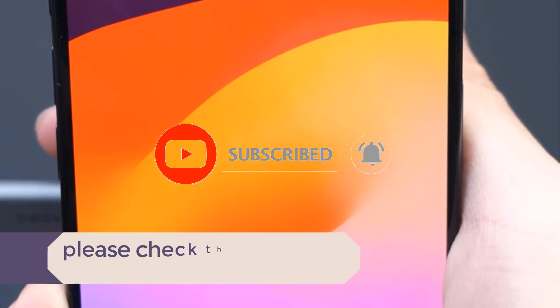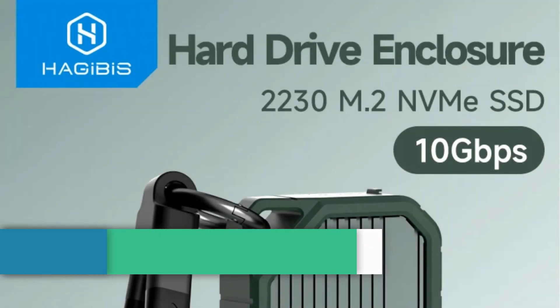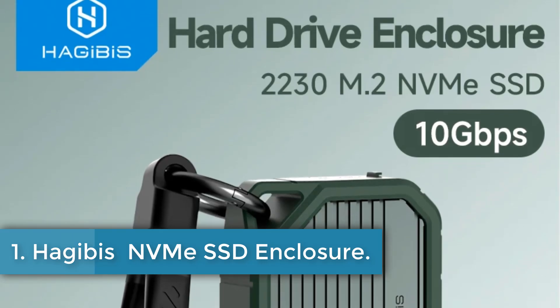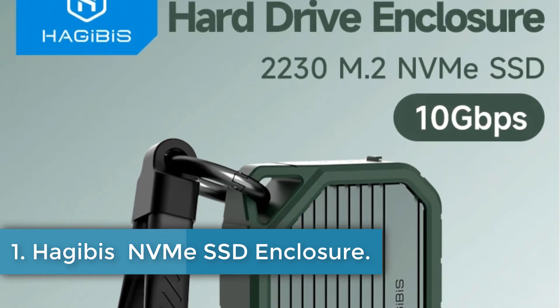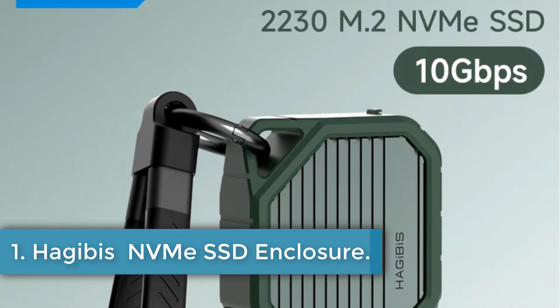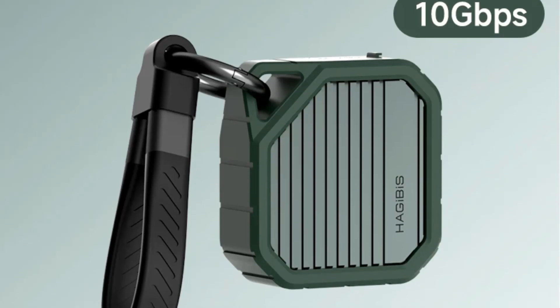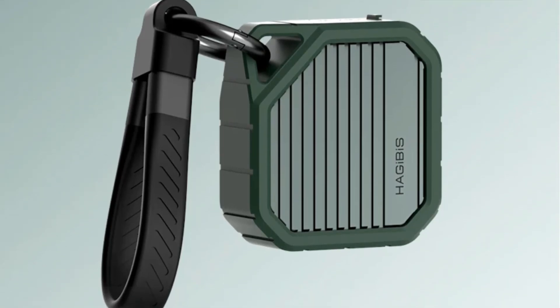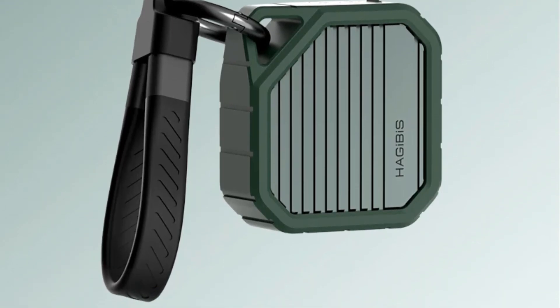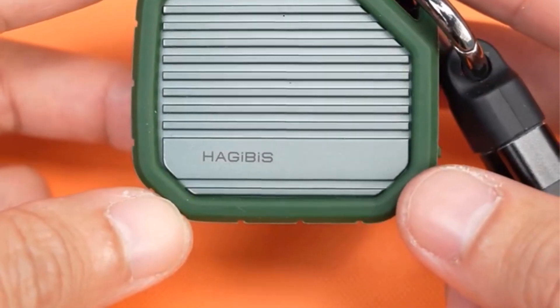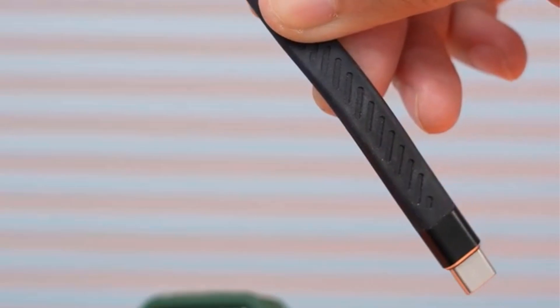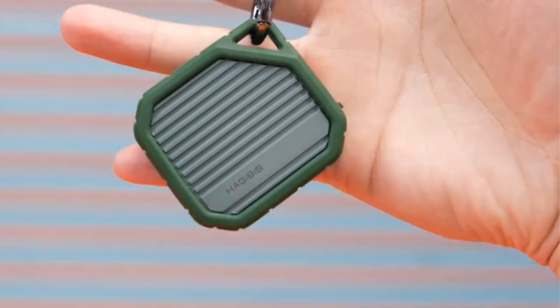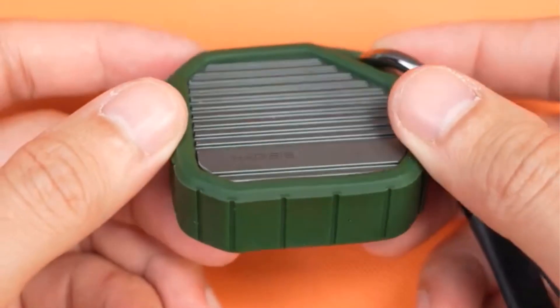Number 1. Hajibus NVMe SSD Enclosure. The Hajibus MC13 is a USB 3.2 Type-C NVMe enclosure offering high-speed data transmission up to 10 gigabits per second, with read and write speeds of 1000 to 1200 megabytes per second, enabling rapid transfer of HD movies in just 2 seconds.